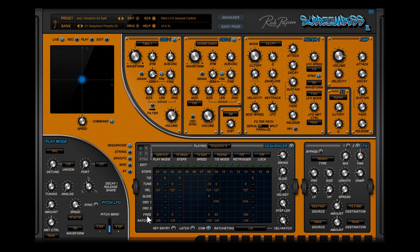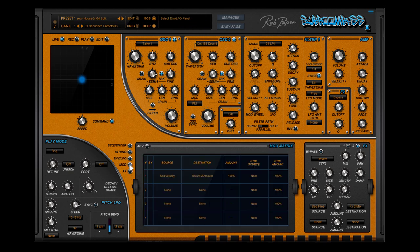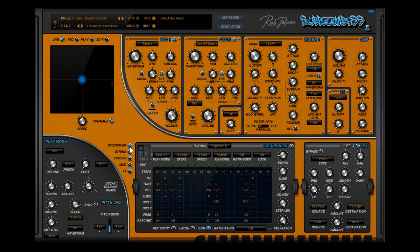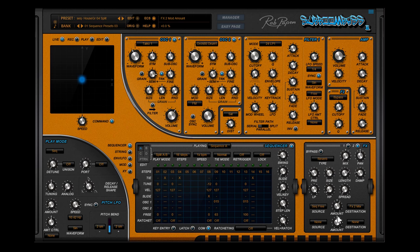The free row. In combination with the modulation matrix, you can use the free row to control other parameters of Suboom Bass 2, but also the FX parameters like in this example. In this example, the free row controls the FX mix.